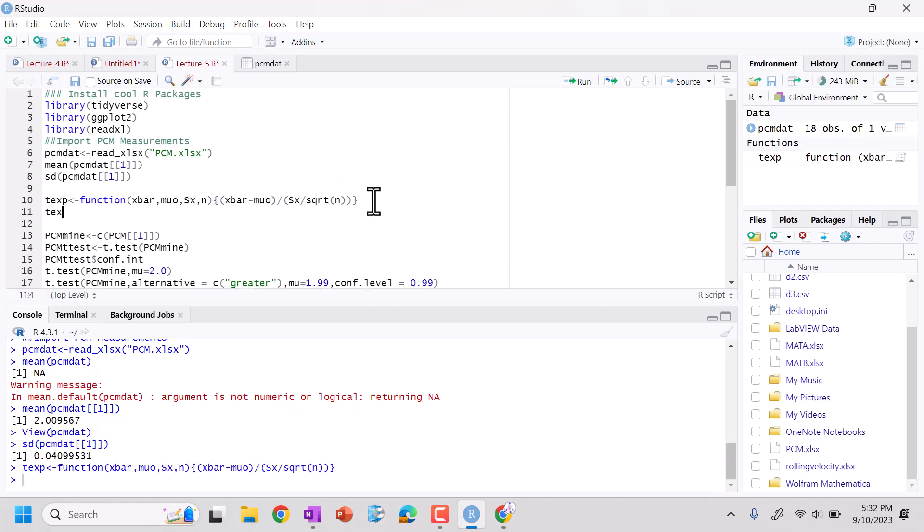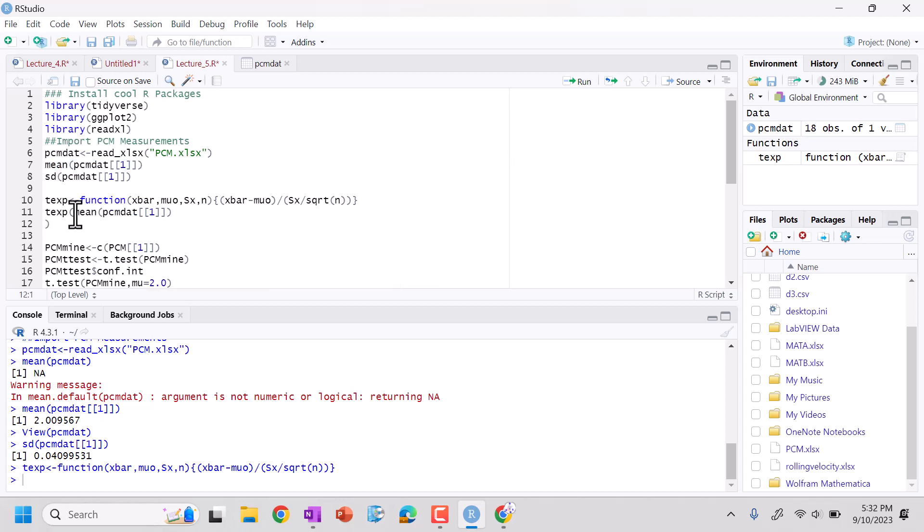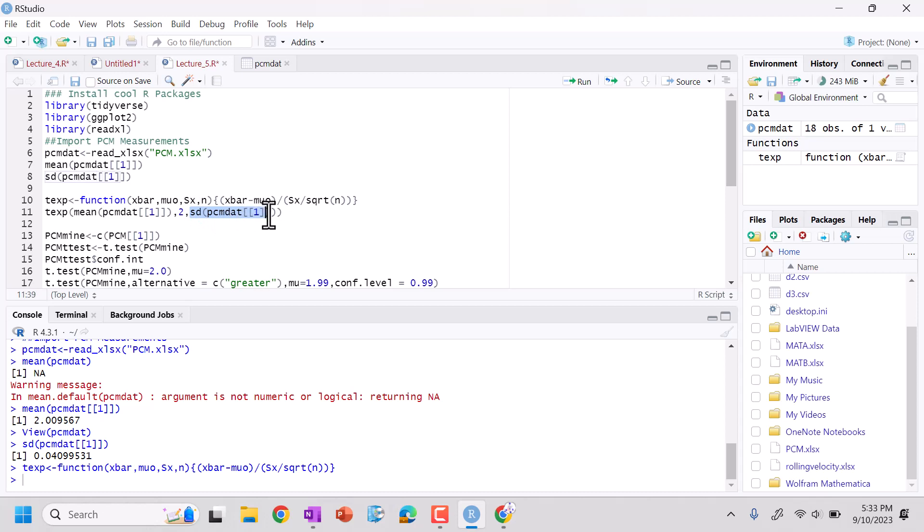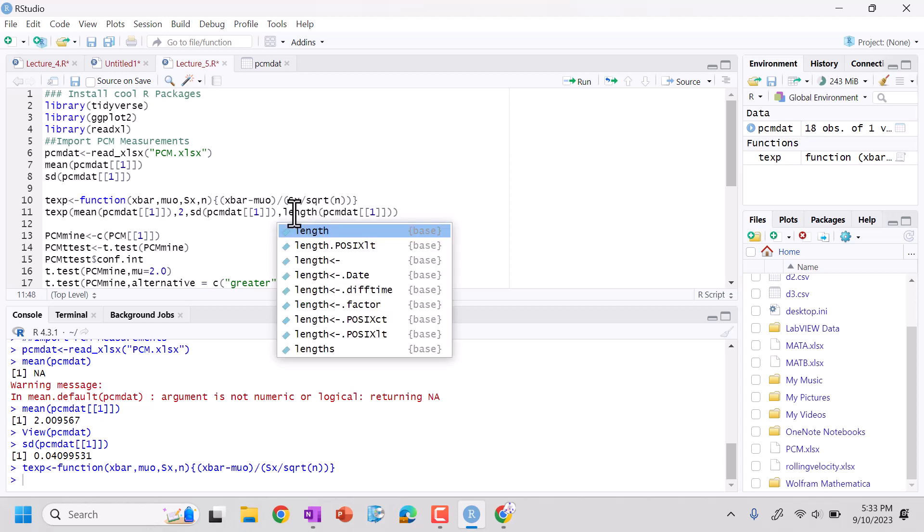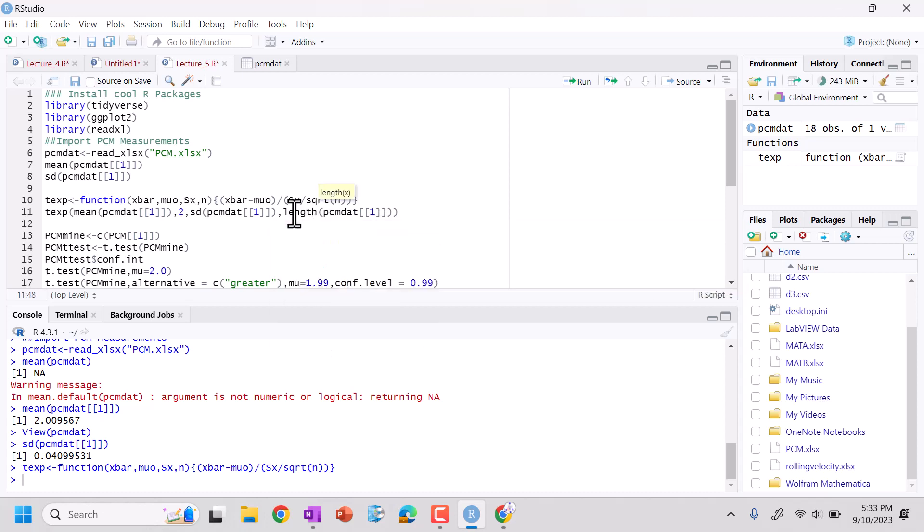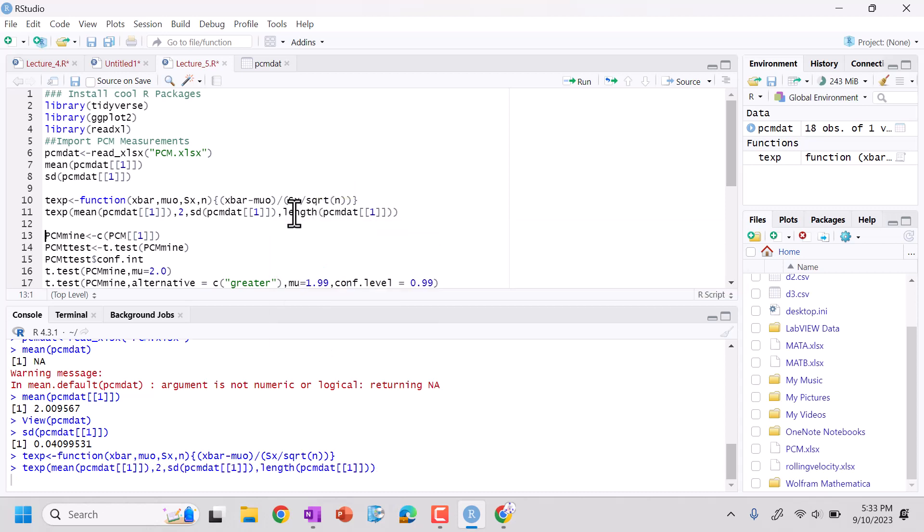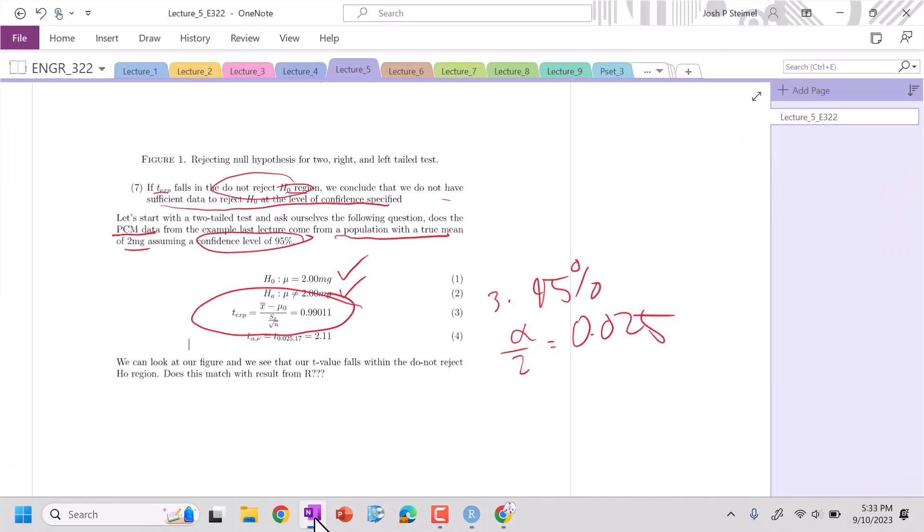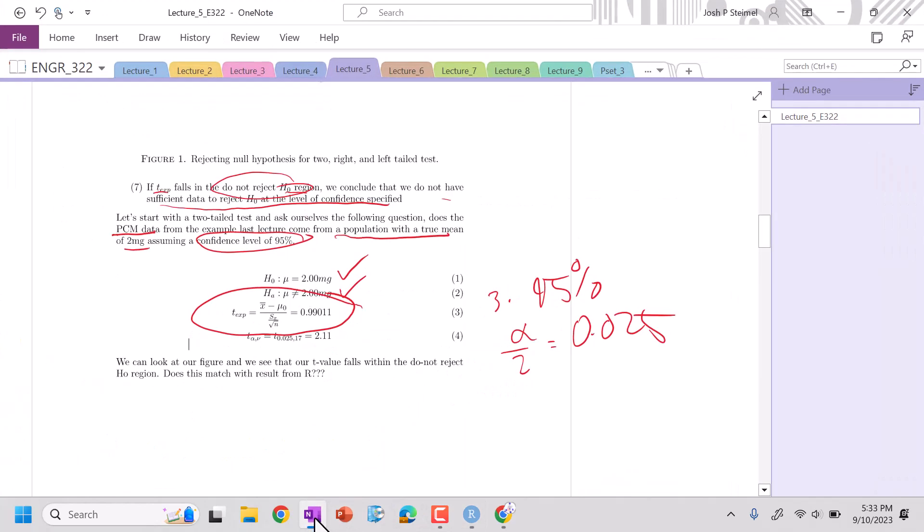So now let's look at T experimental. Let's do x bar will be this, our mu naught was two, our Sx PCM.dat, and then our n will just be this, but the length. And we see our T experimental is 0.9999, which is good. Excellent. We built that functionality in. So that's our T experimental.